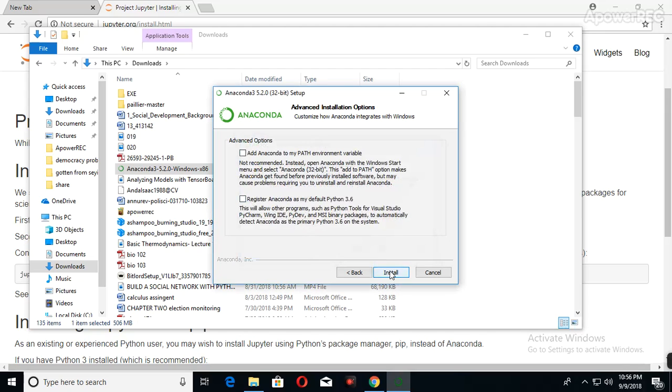Once you do that, you've installed Anaconda. Wait for it to finish installing. That is how to install Anaconda in order for you to get Jupyter Notebook in your system so that you can start programming in Python.